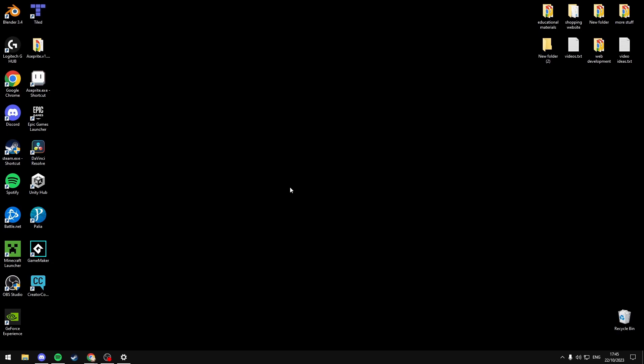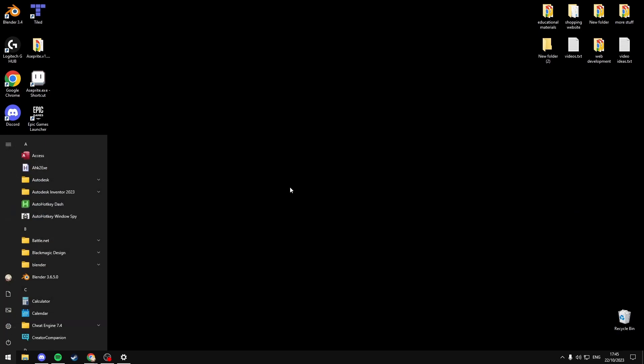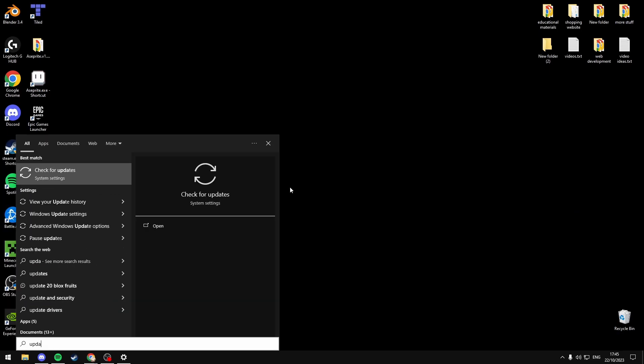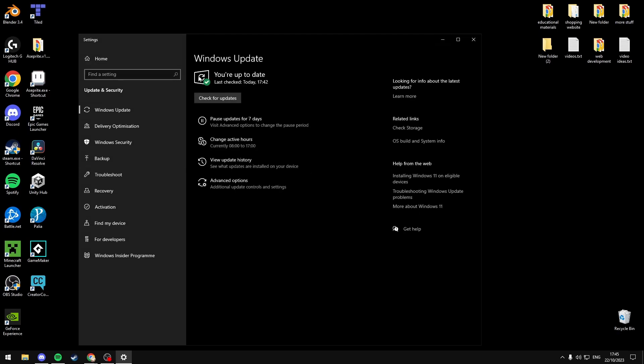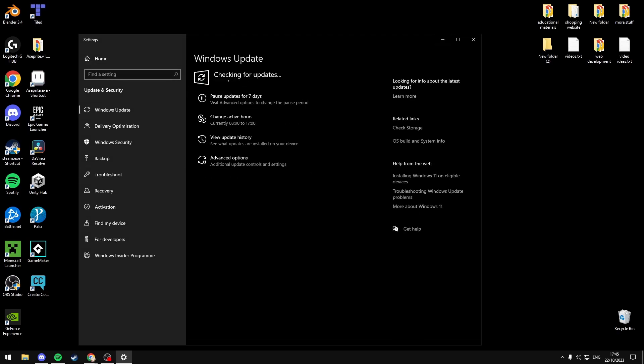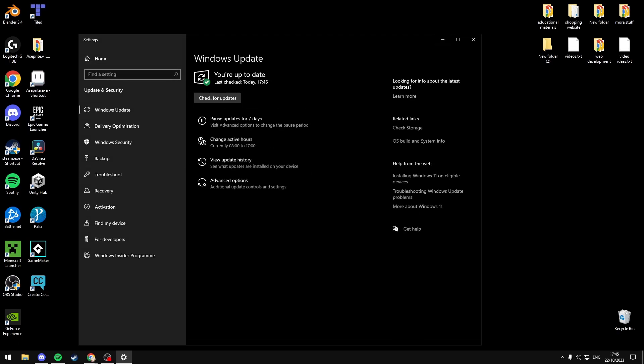If you're still having the error, you can also check for updates. Click the Start menu and search Update and select Check for Updates. You can then click this button, Check for Updates, and it will scan for the latest updates on your computer. And if any updates are available, it will download and install them.